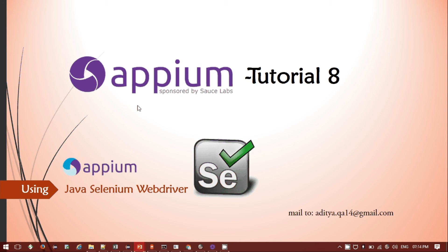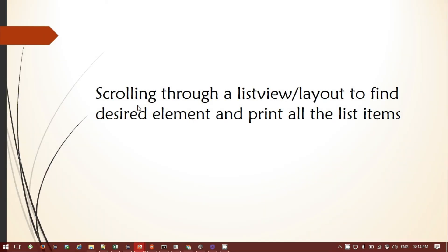Hi everyone, welcome to the APM tutorial session 8. As of now you have seen how we can navigate to a desired element through scrolling of a particular layout or list. Now you're going to print out all the elements inside the list up to that element. The agenda for today: we'll be scrolling through a list view or layout to find a desired element and print all the list items.